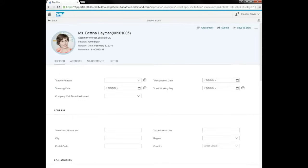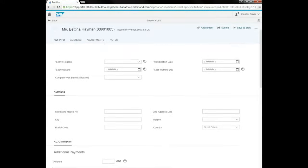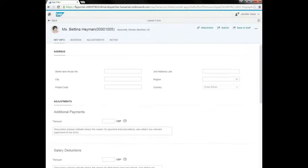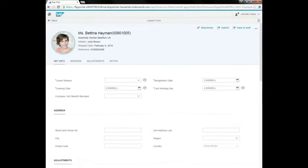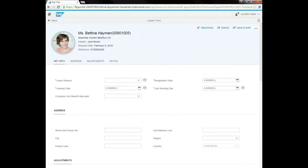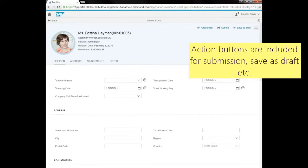We see that the app has a header section and four subsections for data capture. Buttons are included to add attachments, save as draft and submit.